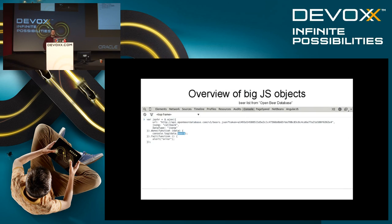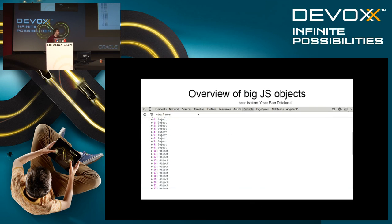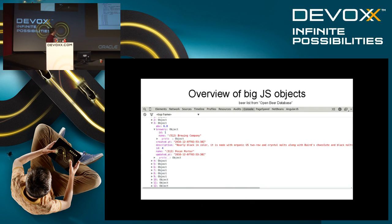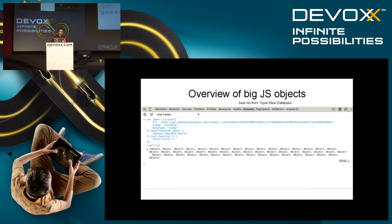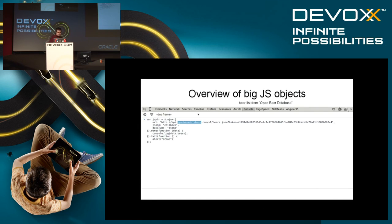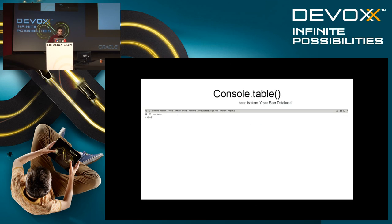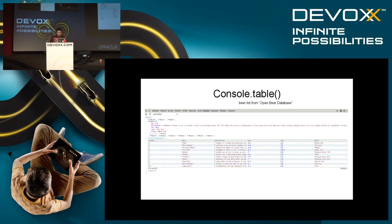One other cool thing about the console object is getting an overview of big JavaScript objects. There's a beer list from the Open Beer Database — suppose you're in Belgium and you need to pick a beer. You have this list of beers from the API, but the problem is you can't really visually see them — you'd have to click through a list of objects, which isn't practical. A simple way to avoid this is by using console.table. By calling console.table on any JavaScript object or list, you get a lovely little table in Chrome DevTools where you can select a good beer, filter by score, or any parameter inside the object.